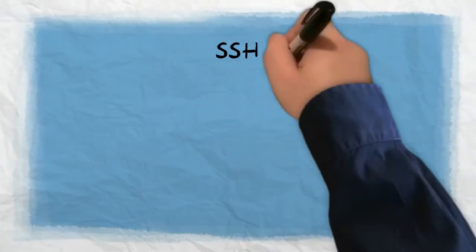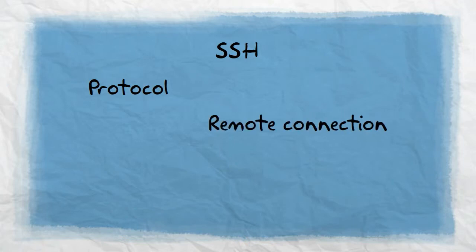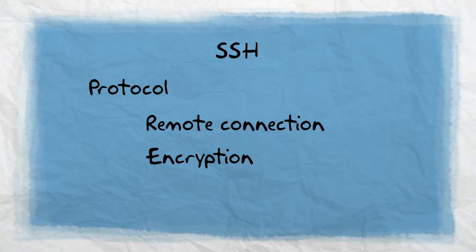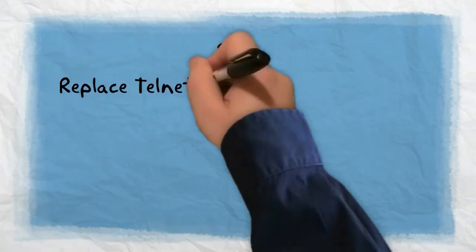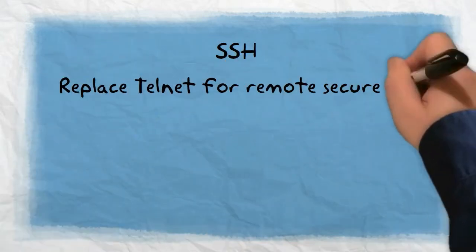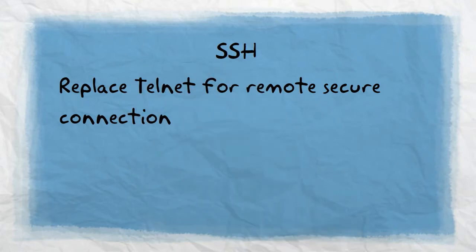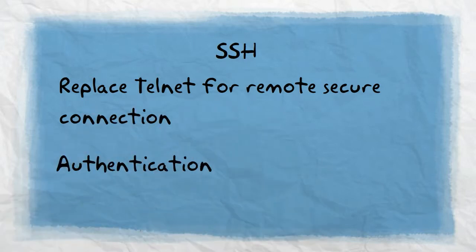Now we are going to review Secure Shell, a protocol that provides an encrypted management connection to a remote device. It should replace Telnet for management connections and provide security for remote connections by providing strong encryption and authentication using a username and password.